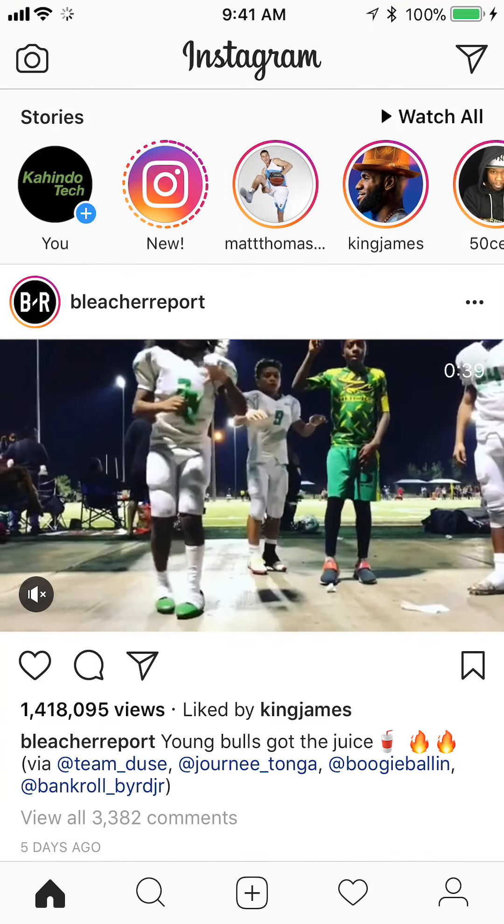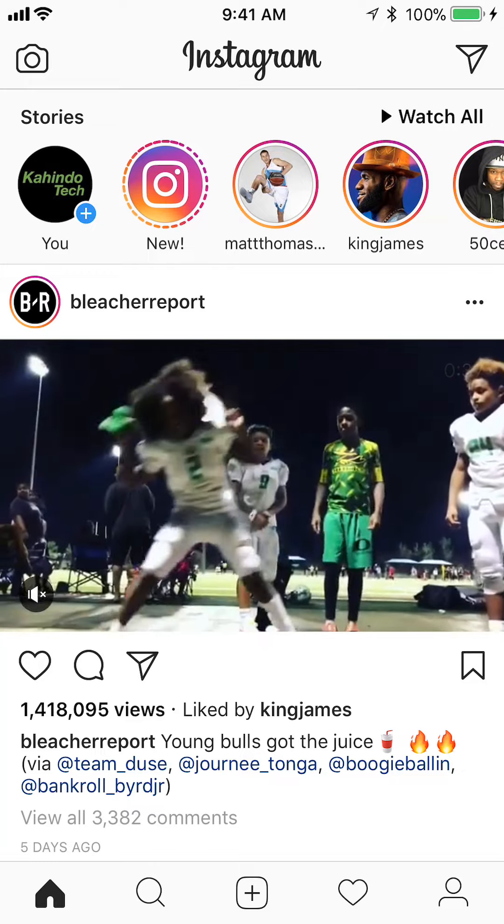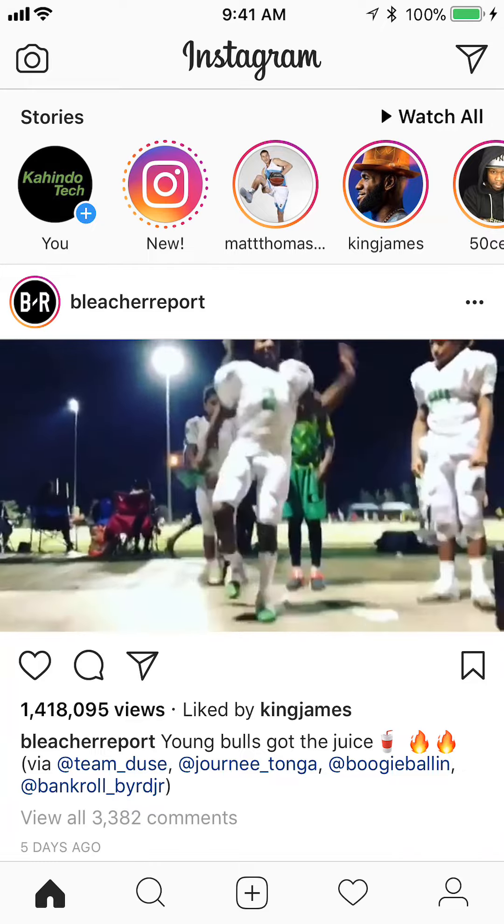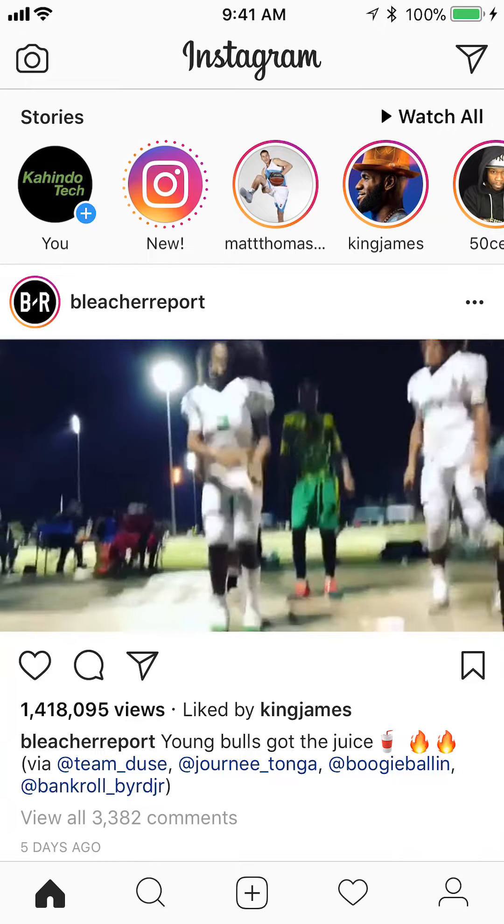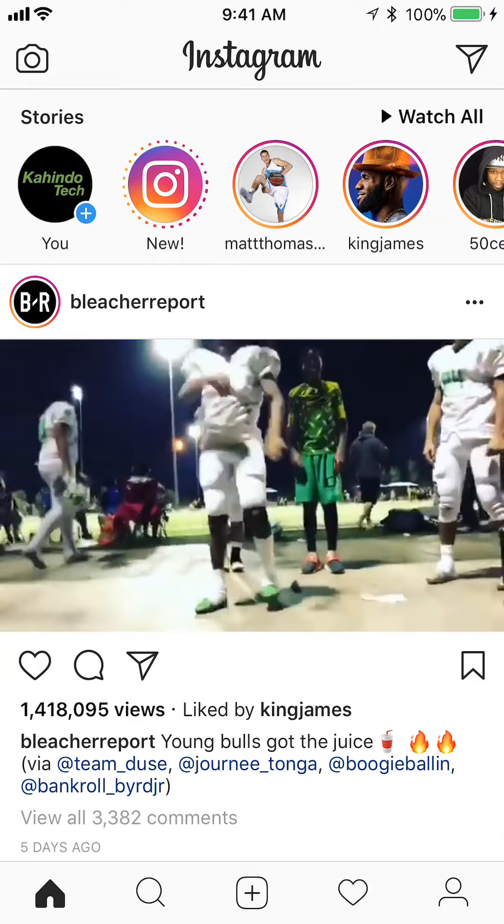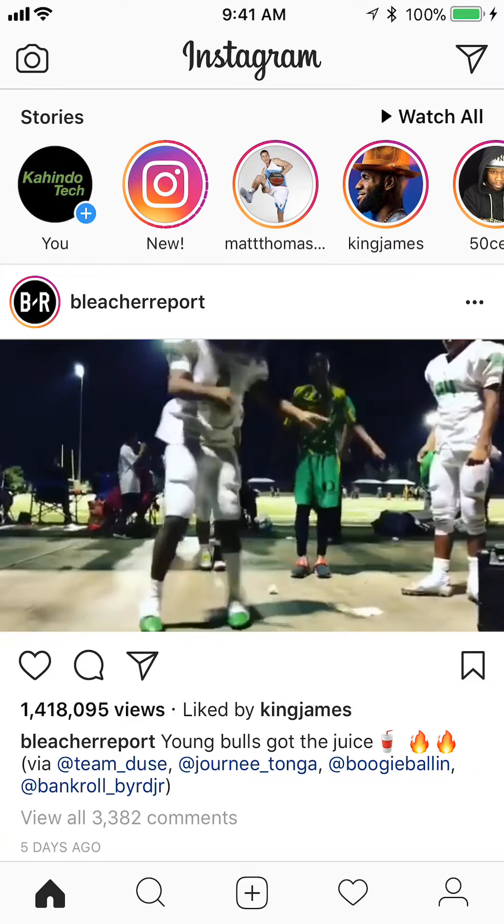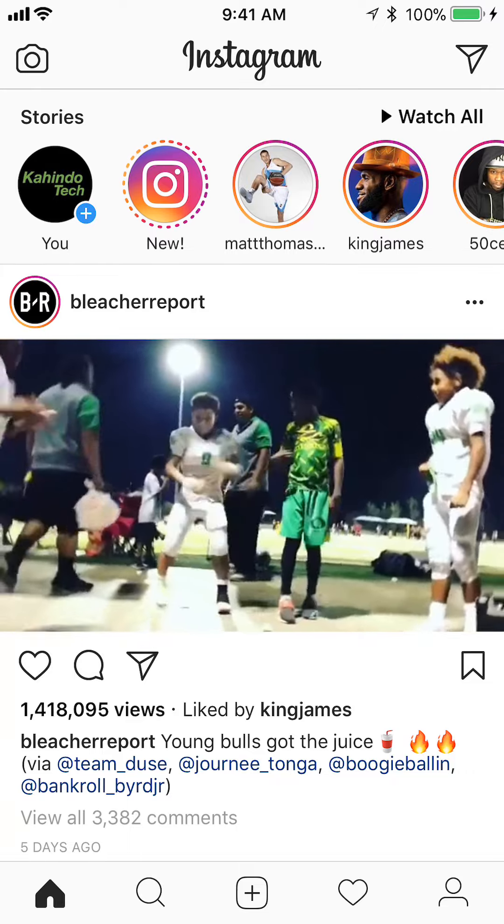Once you have it open, go ahead and upload a photo. To do that, look at the bottom of your screen. There is an icon in the middle - it's a plus inside a square. Go ahead and tap on that. This will take you to your photo library.